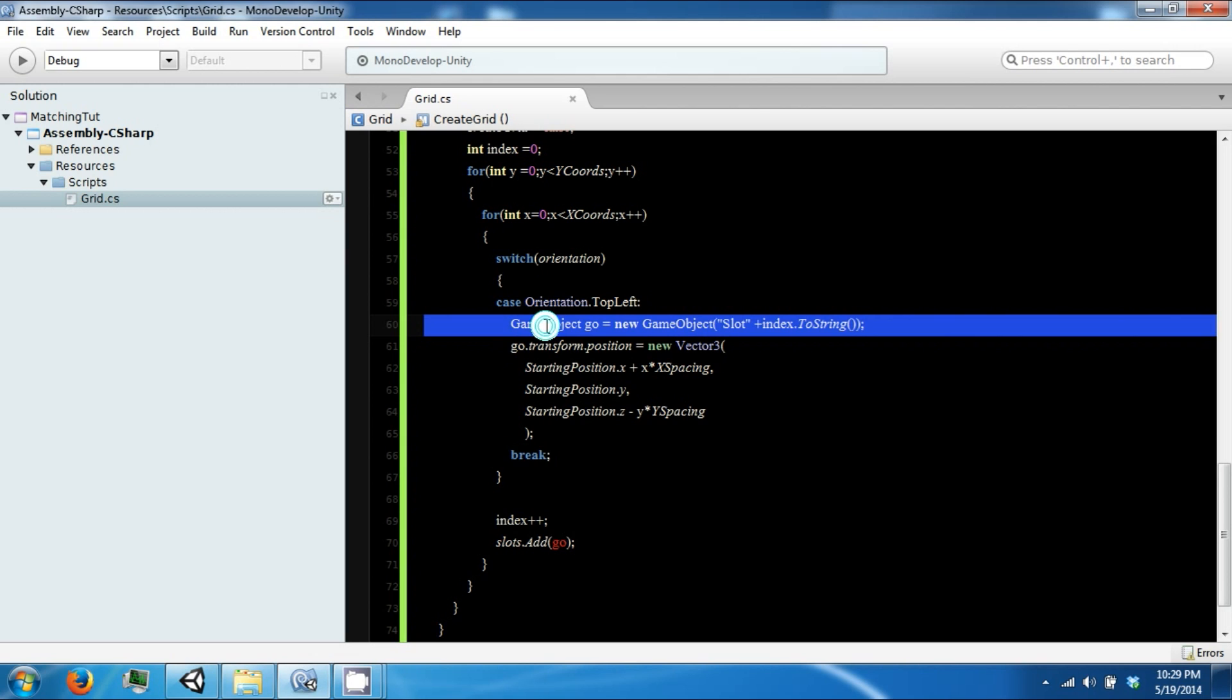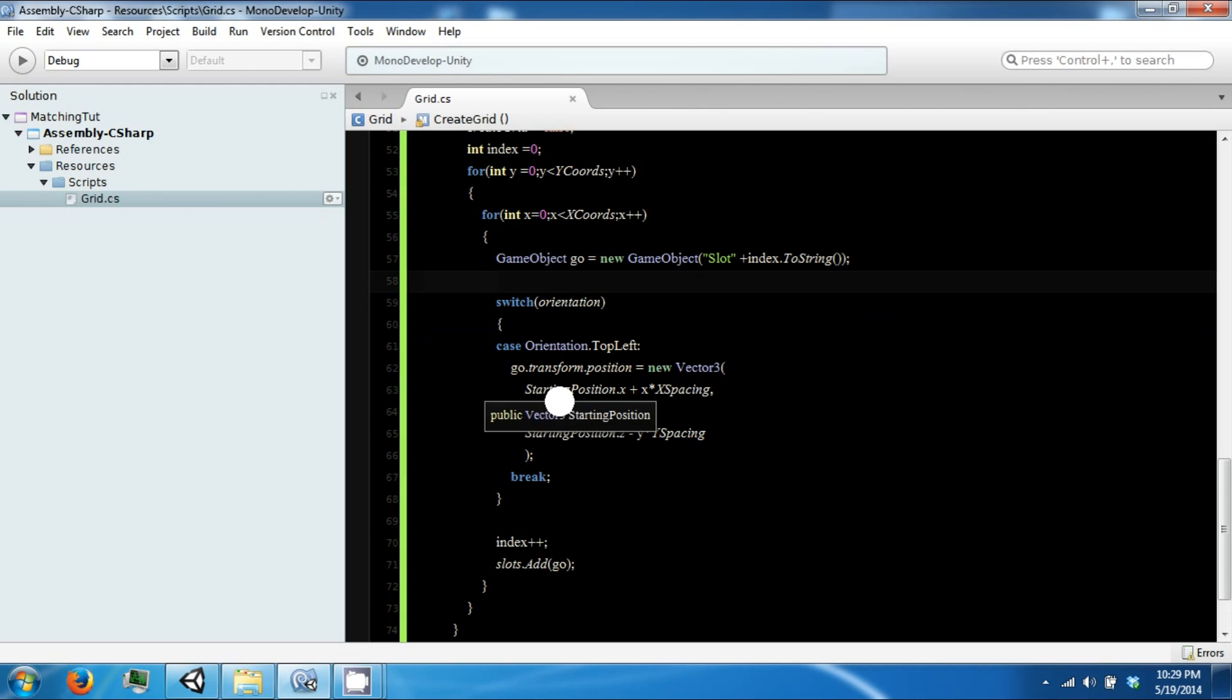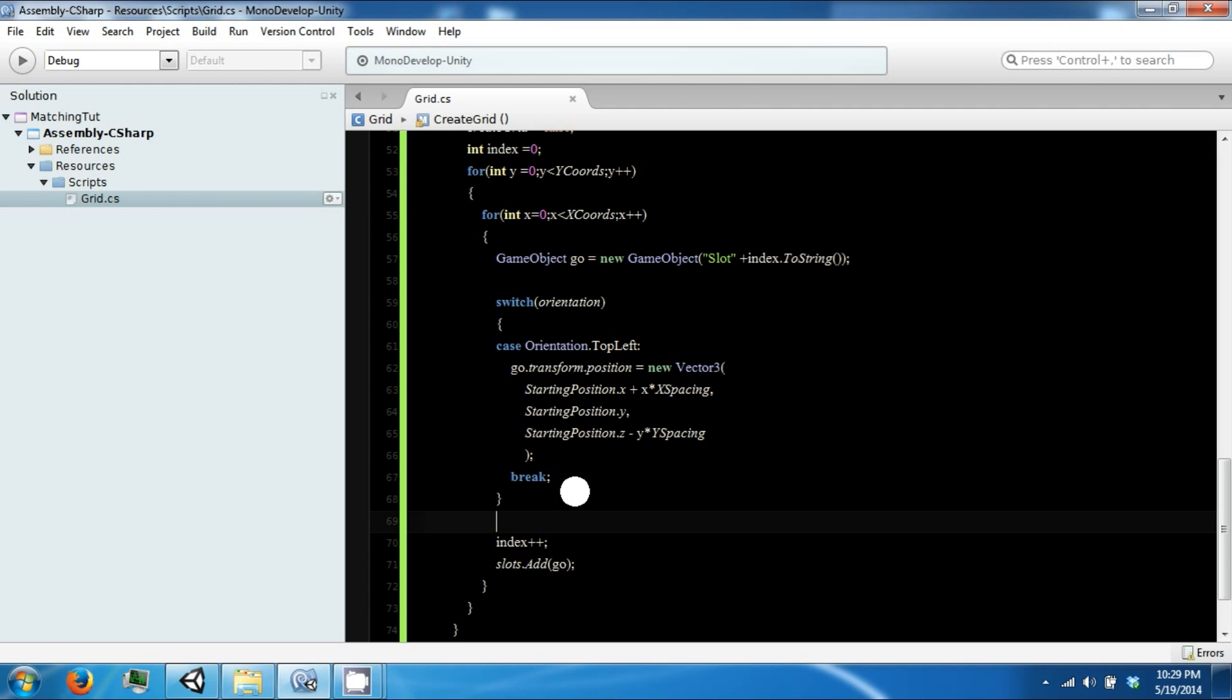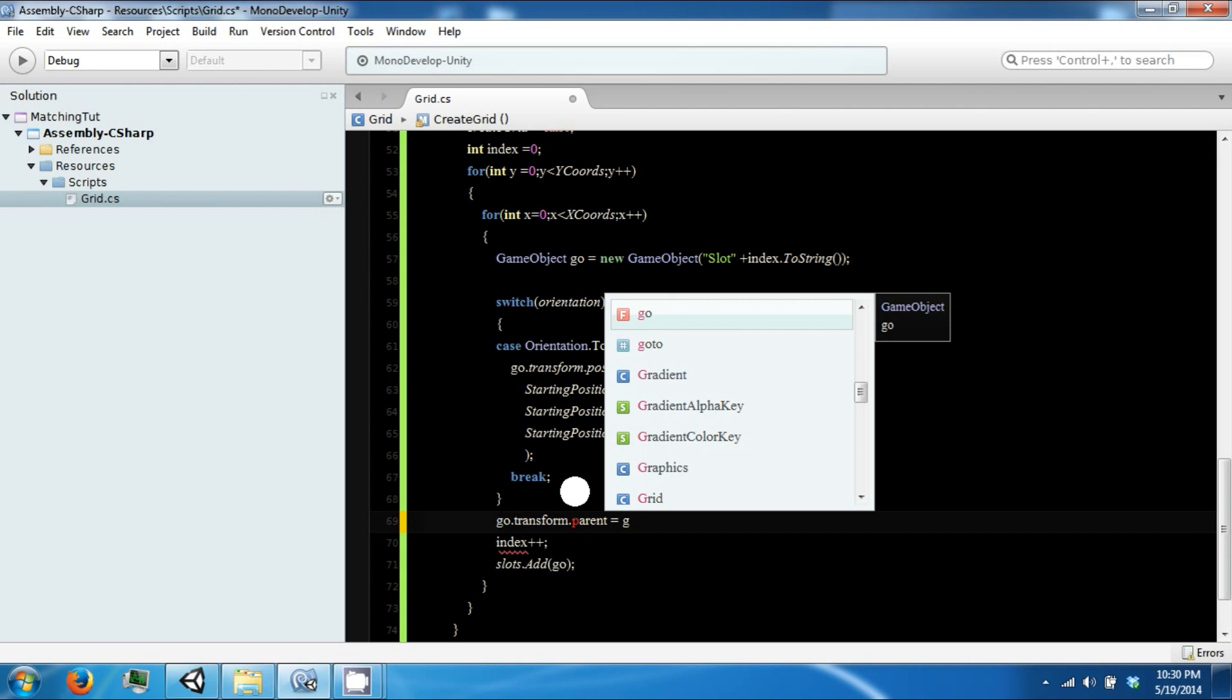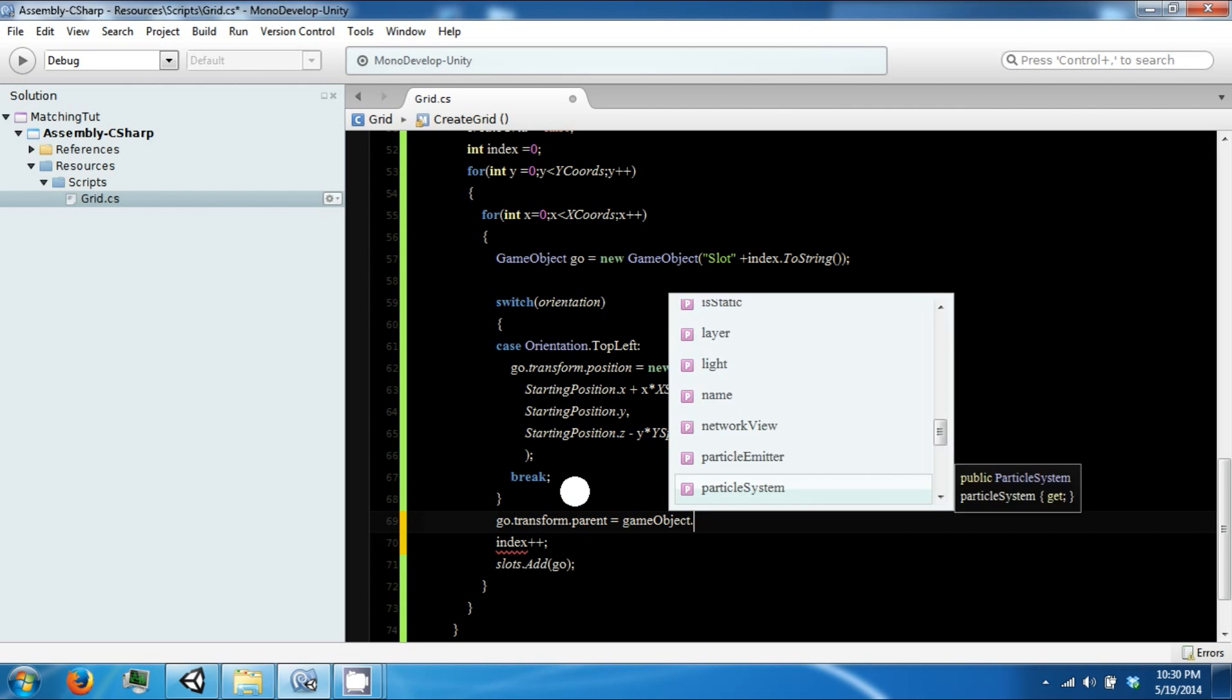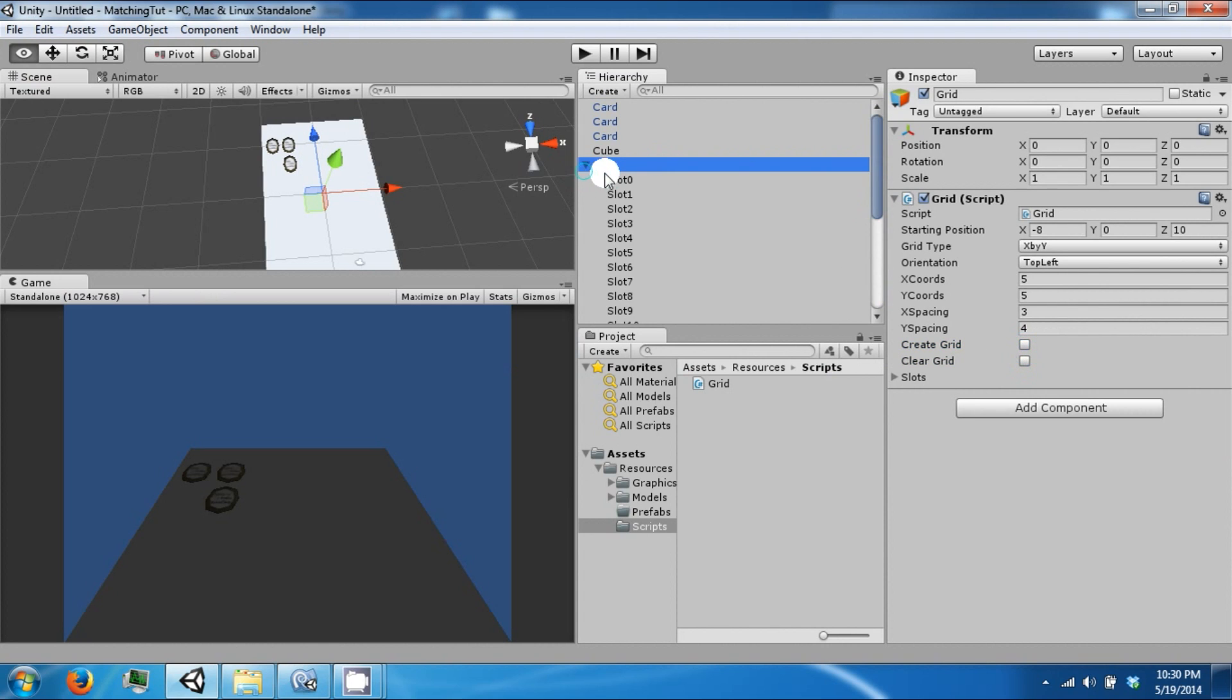We can take this out, put this up to the top. One more thing we want to do now is that with our game object, we want to say the transform dot parent is equal to our game object dot parent or transform. So let's go ahead and clear this, create it again. And now they're all parented properly.